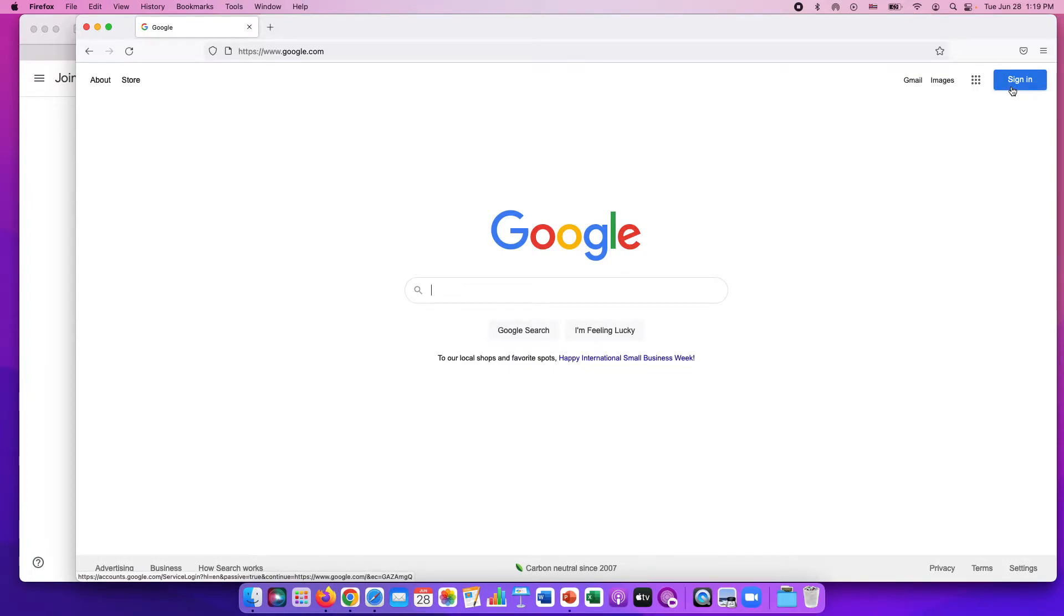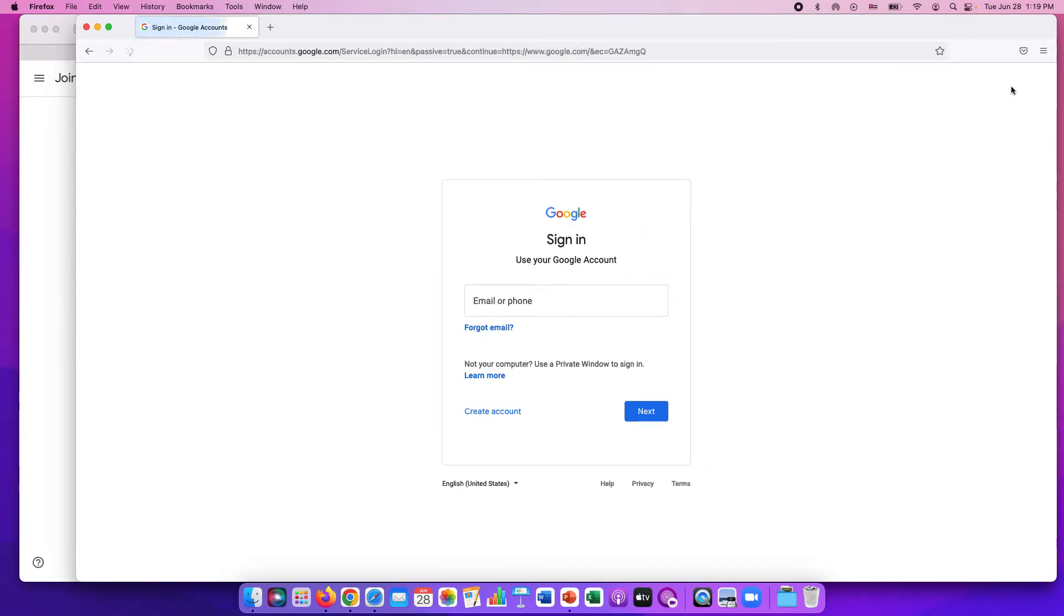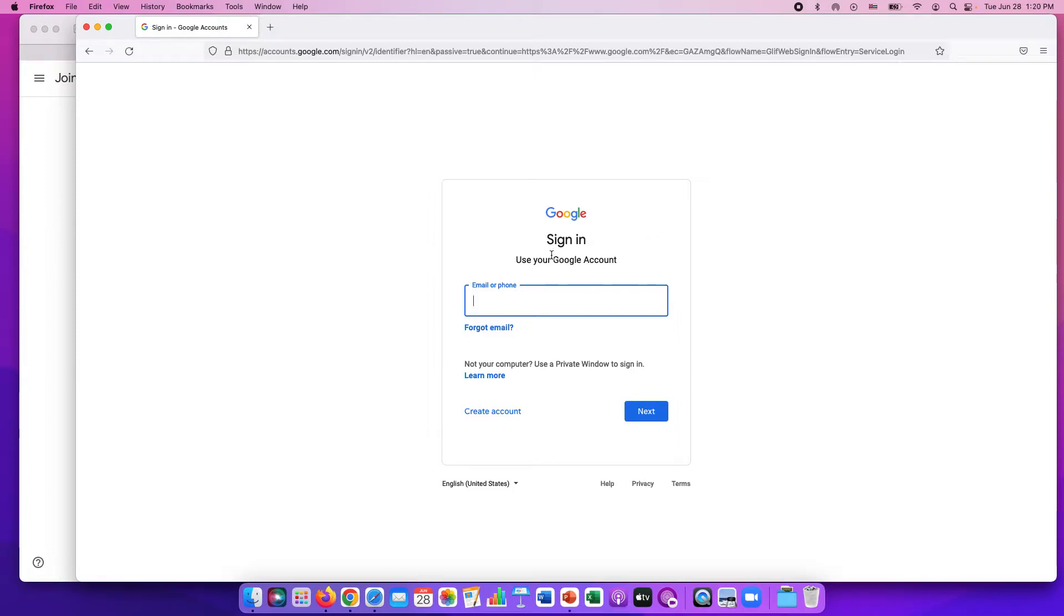This is the Google home page and we're going to go to the sign in button. Google is much more than just email but it's asking if you want to sign in and you can put your email or phone. Since you don't have a Google account yet you're going to click on this create account button.